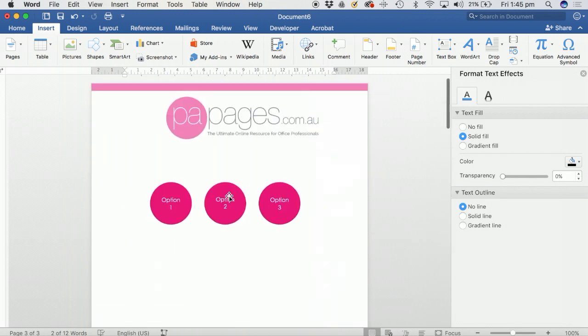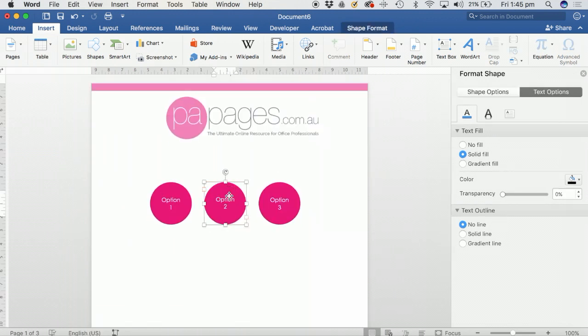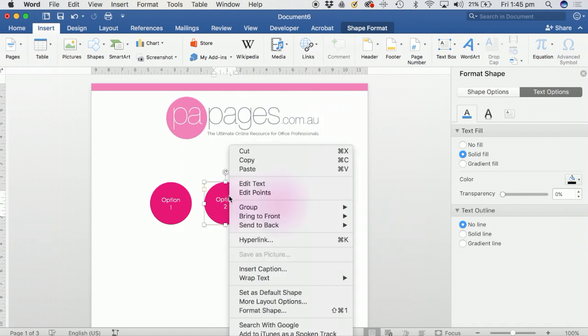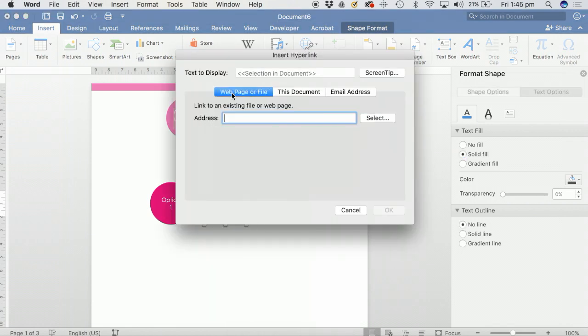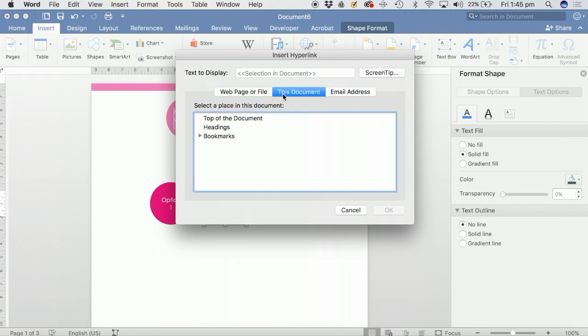Then once you've done that, go up to the button that you want to link that to, highlight it, right-click on your mouse, and click on Hyperlink. Usually it'll open up and it will be on web page or file, so go to the next one because you want to link it within this document.